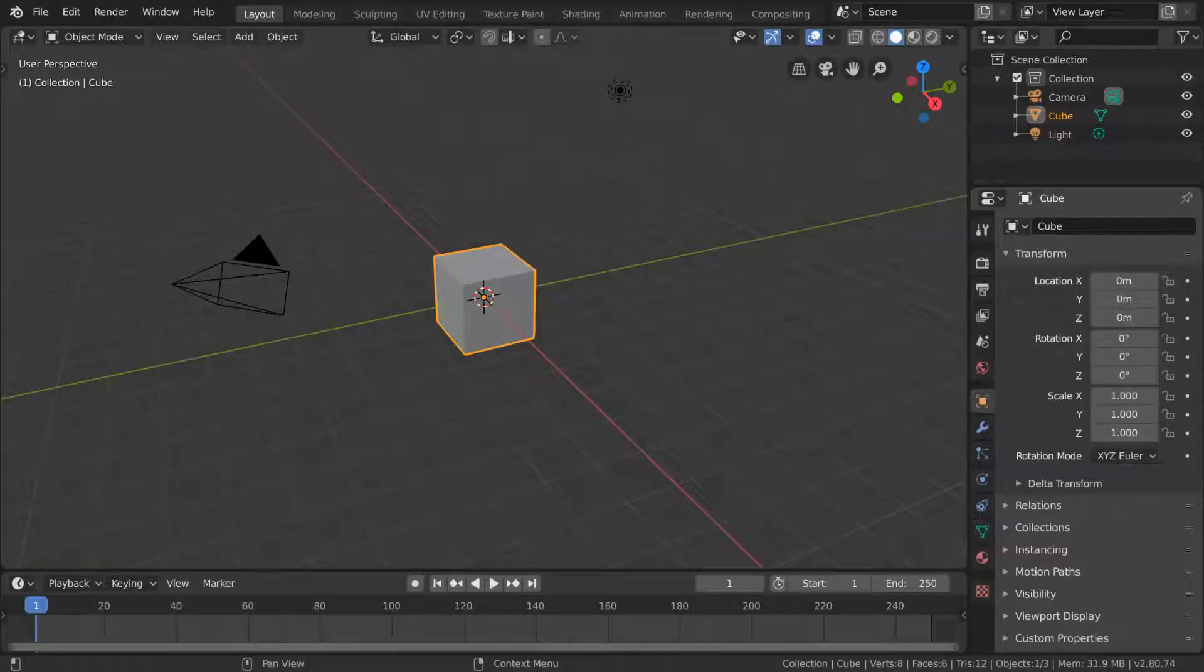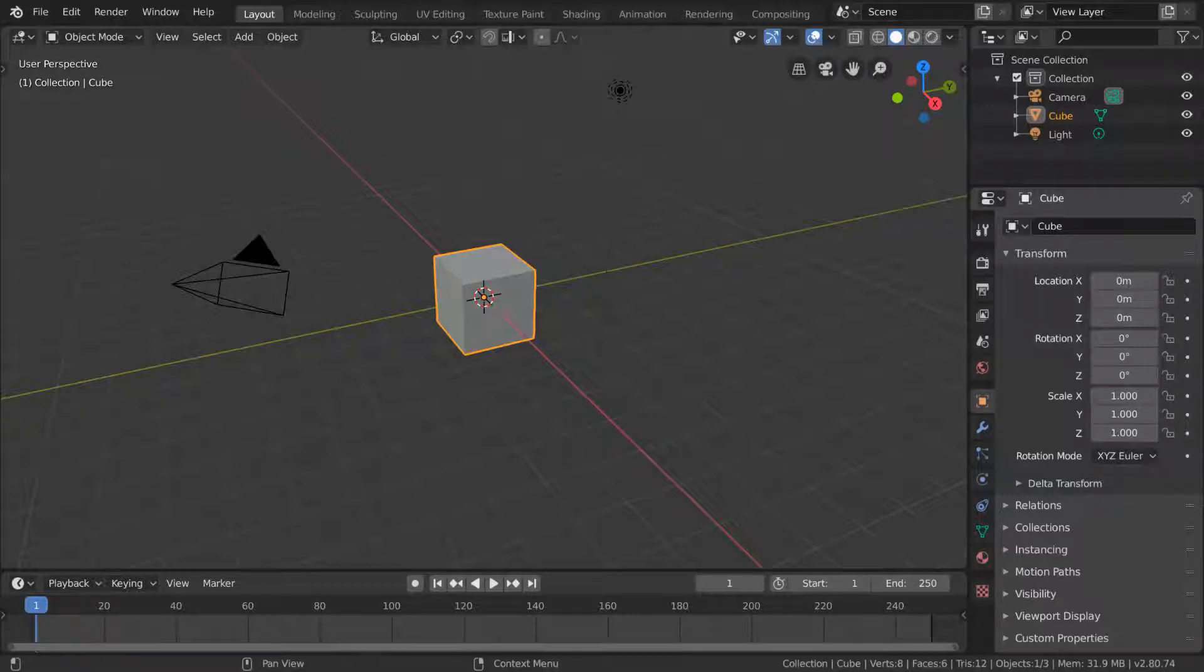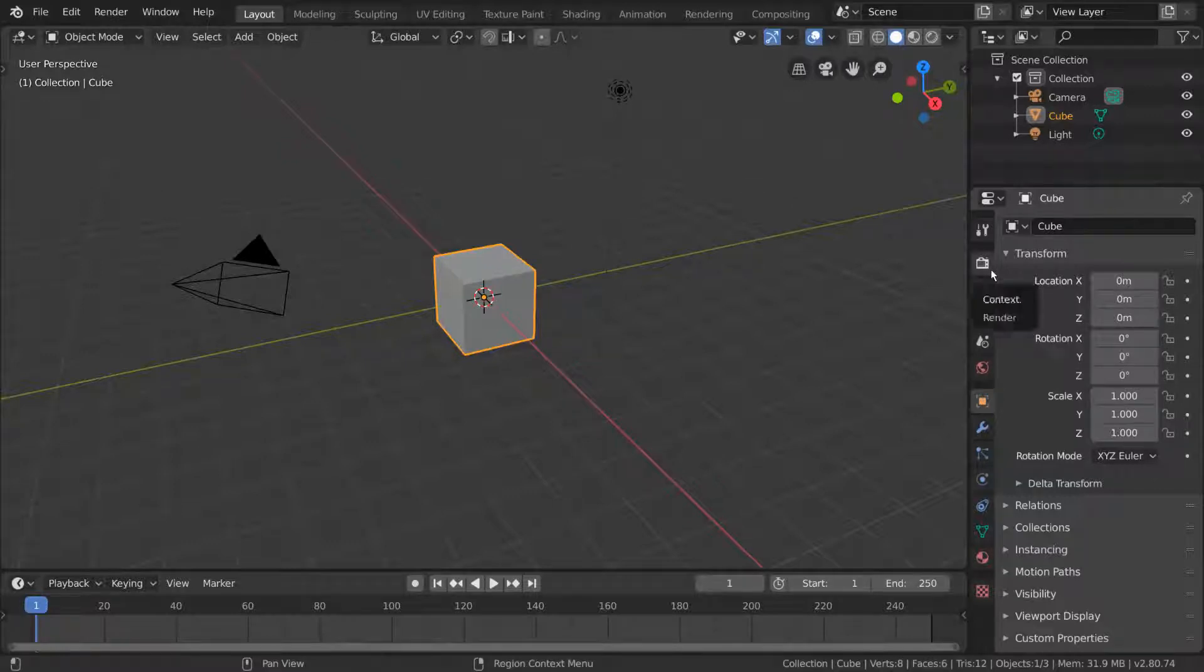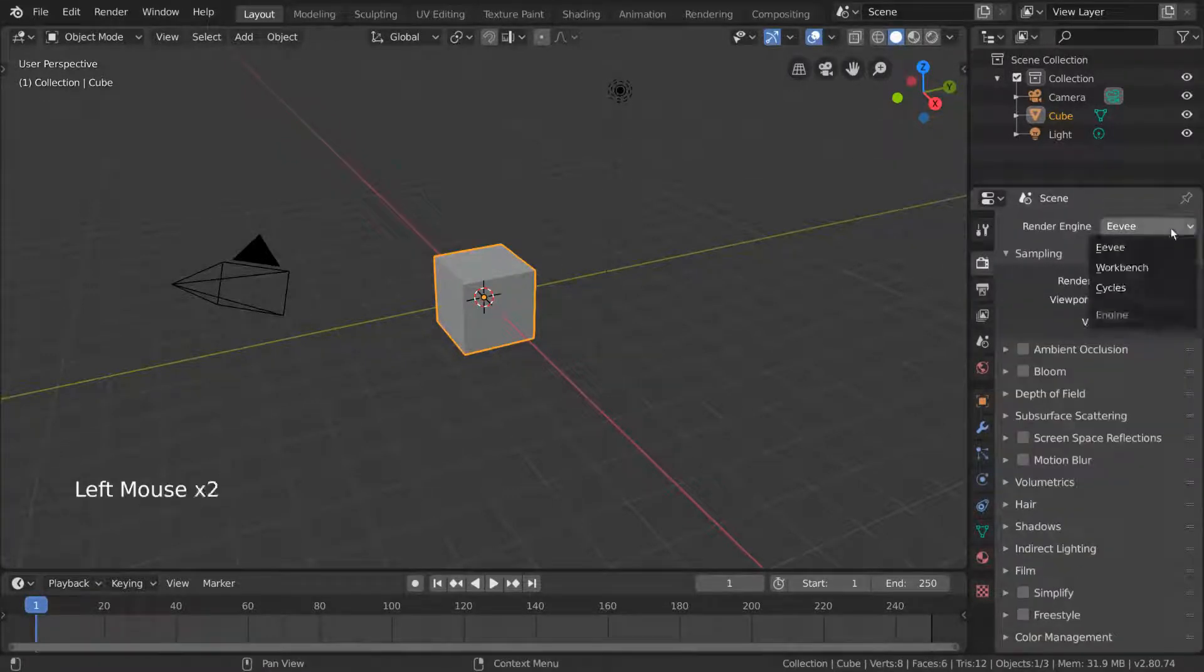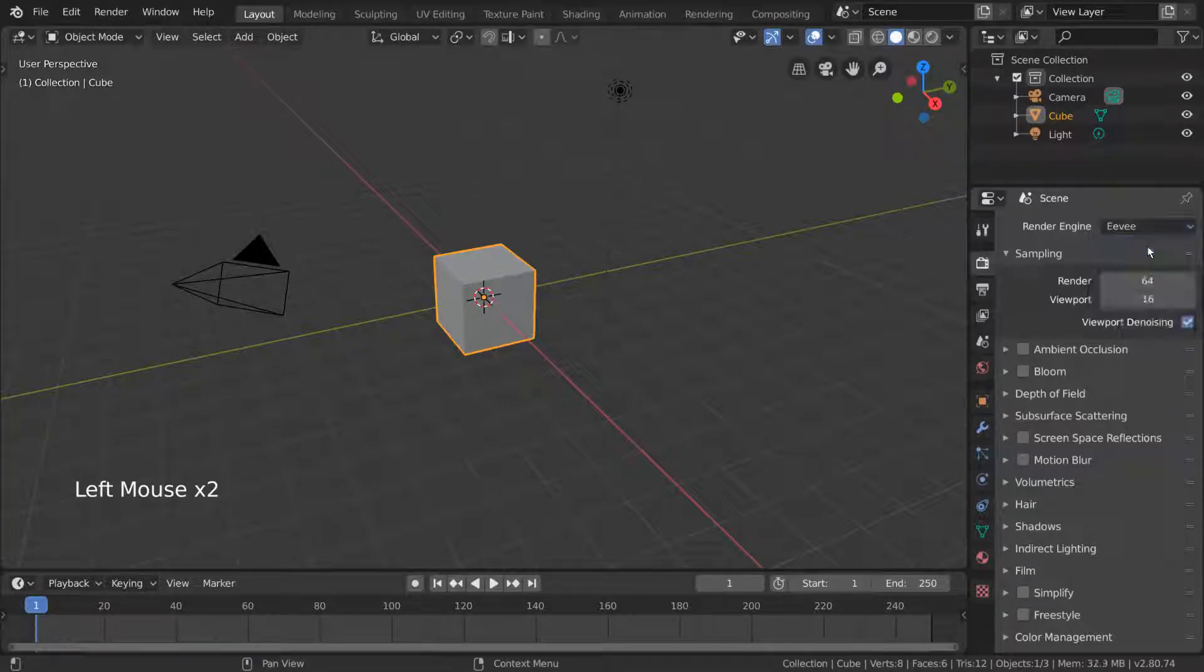In order for Eevee to be such a powerful and fast renderer, there are a lot of different methods Eevee uses to calculate lighting compared to engines like Cycles. To start off, let's look at the render tab in our properties editor. In here, with Eevee selected as our render engine, you can see several settings that pertain to how Eevee calculates lighting and visuals.